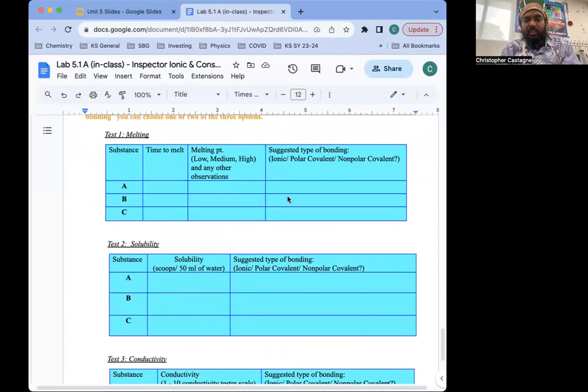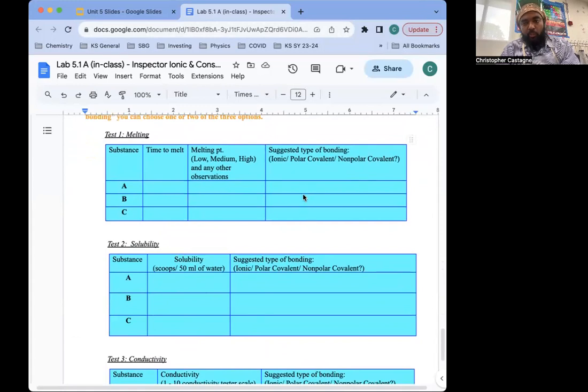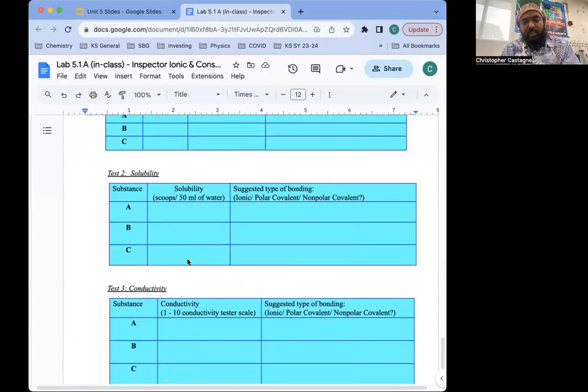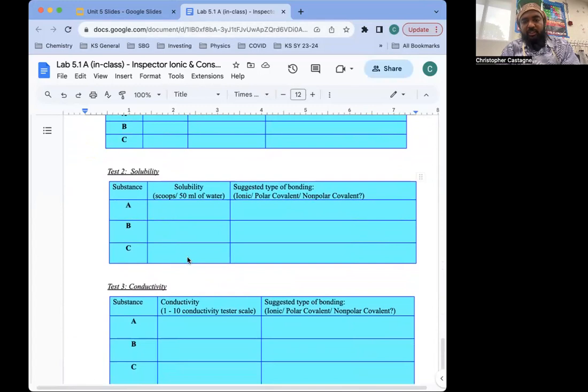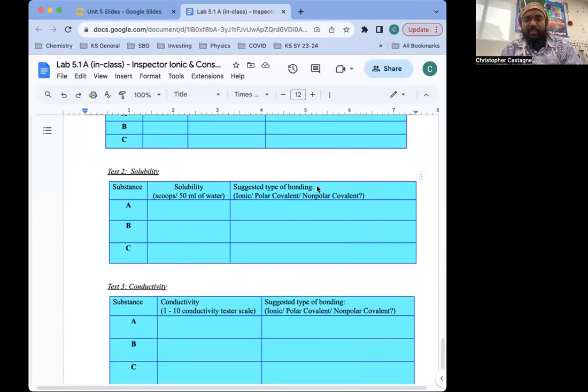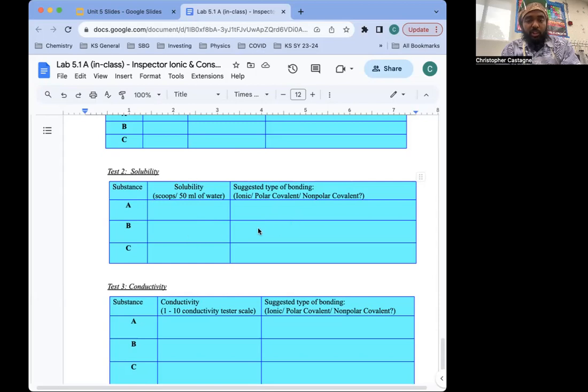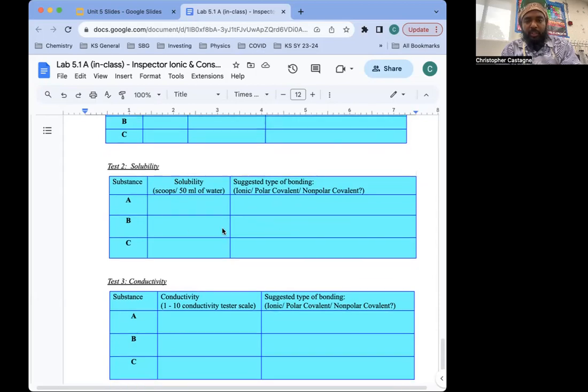For melting, you should be able to say one for each of these. For solubility and conductivity, technically, there are two possible answers for any substance that dissolves, and there's one answer for a substance that does not dissolve.